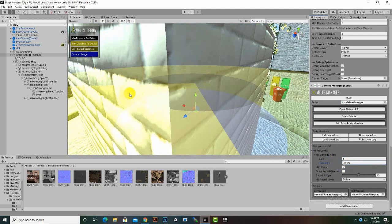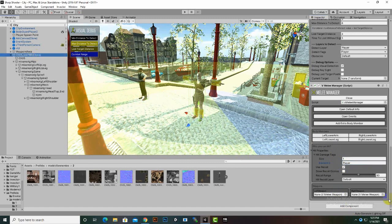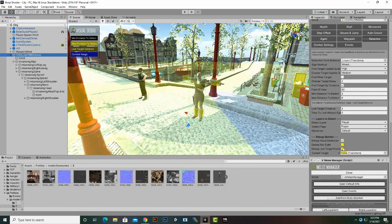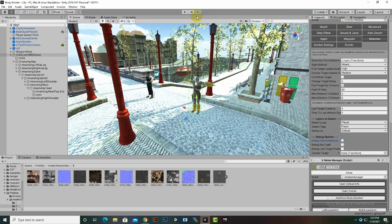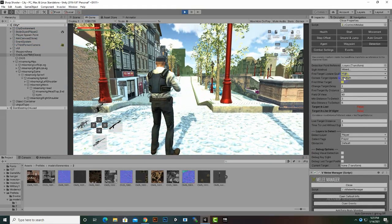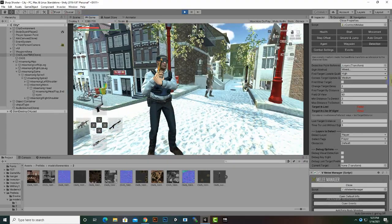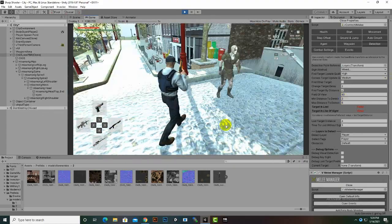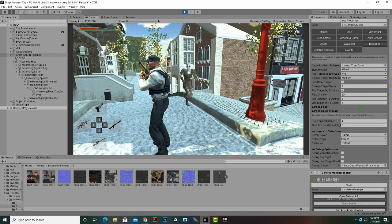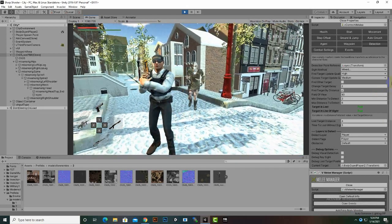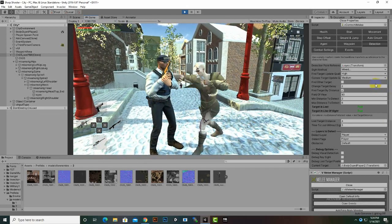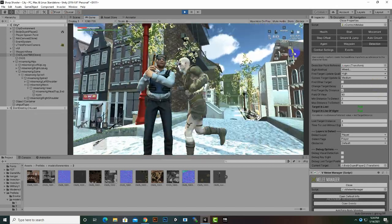That's it for the basic melee enemy setup. I will switch off the debug visual and now if we play the game, hopefully you will see that our melee enemy will detect us and fight with us, and hopefully he will damage us. Here is our melee enemy — if he detects us you can see he can smash us, and our player is taking damage.